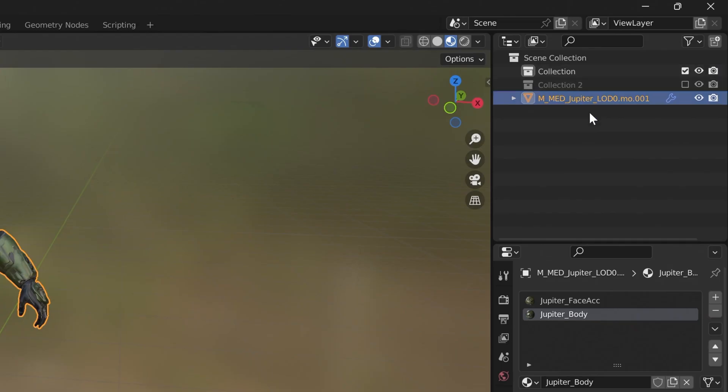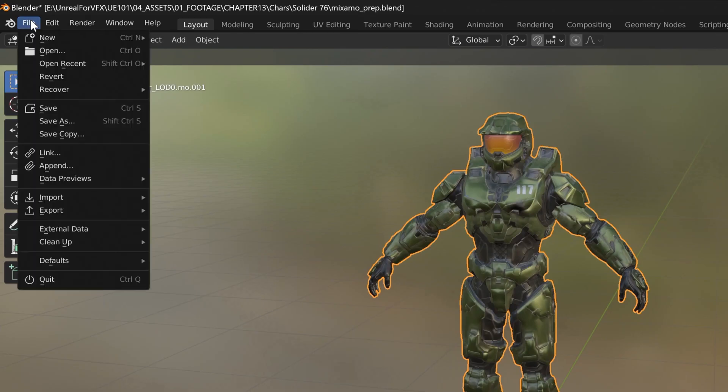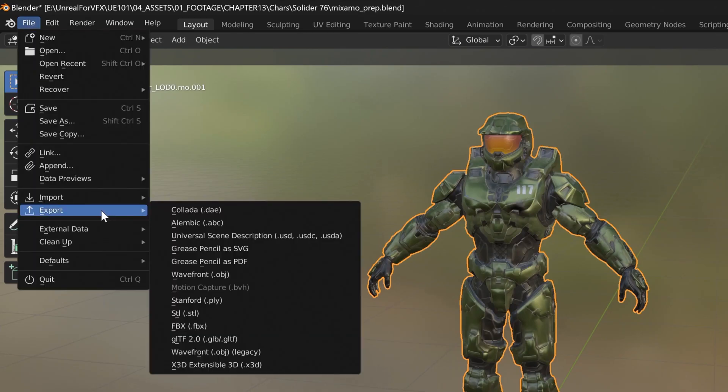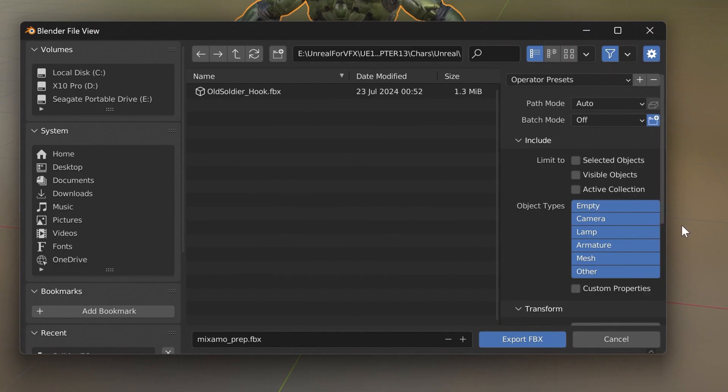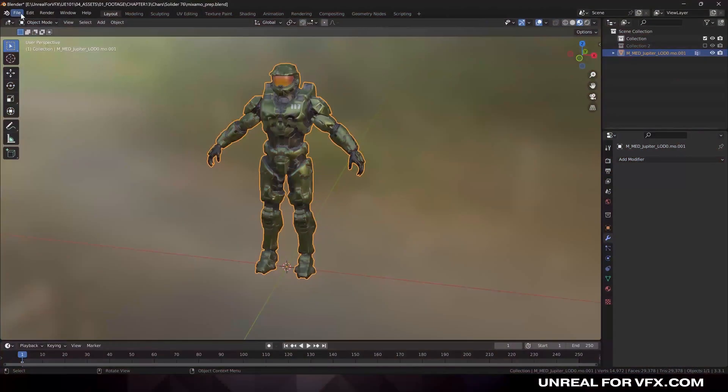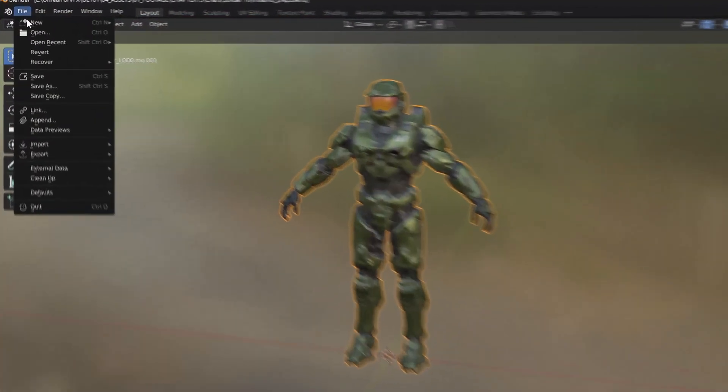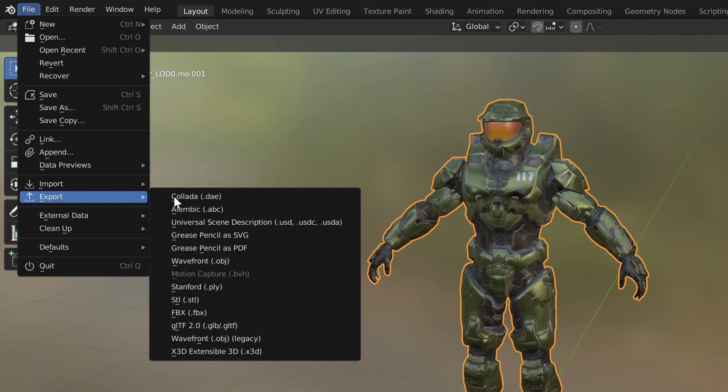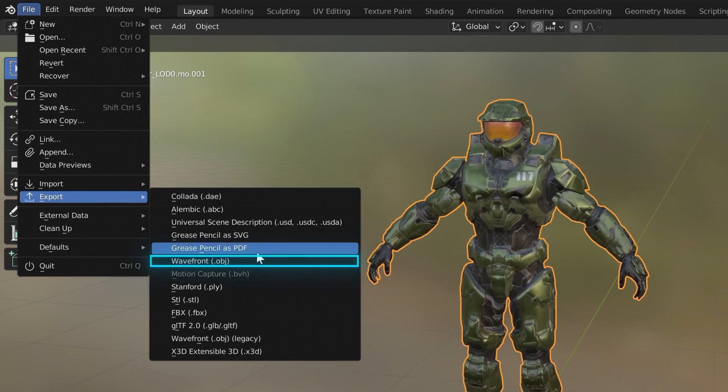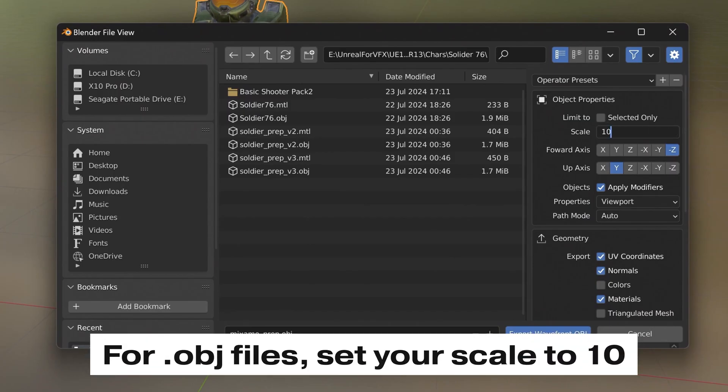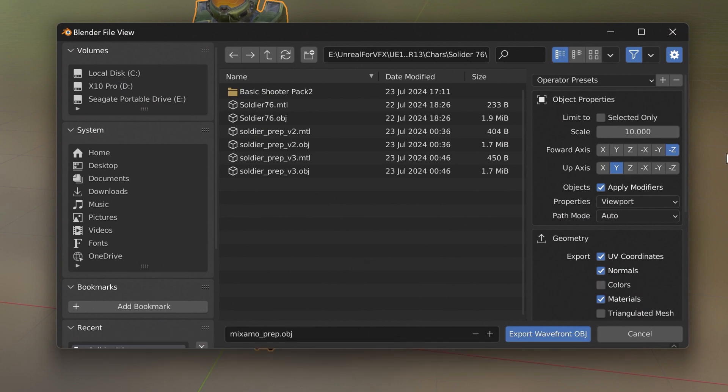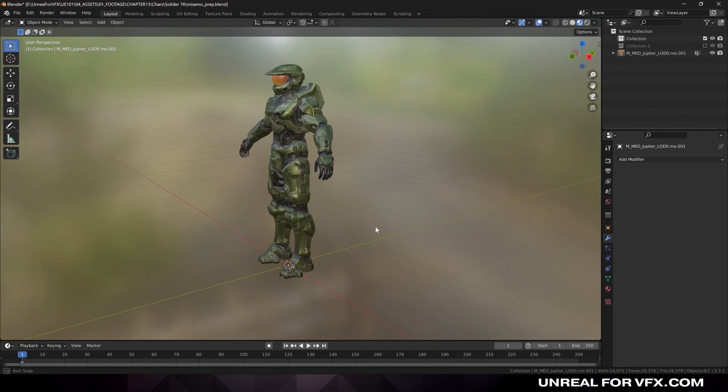Now our character should be ready to export over to Mixamo.com. Let's select our character and make sure there's no rig attached. Now let's go to File, Export, and we can export this as a .fbx file. I'm going to limit this export to selected objects only. Otherwise, if you're experiencing any issues, you can also export this as a .obj file. I've never had any issues importing a .obj file. The one thing I've found is that you want to multiply the scale of your scene by 10 units before we export it over into Mixamo.